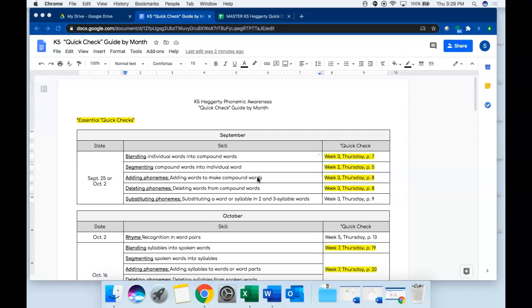Inside of your folder that I will share with you in your grade level folder you'll see two things. The first is a Google Doc that looks like this and it's your quick check guide by month which has all of the quick check assessments that you will do each month.